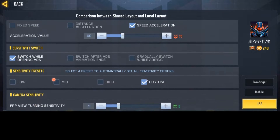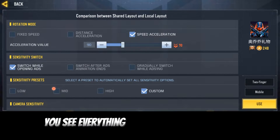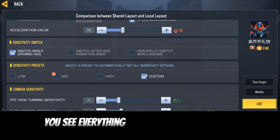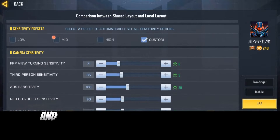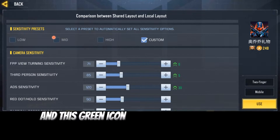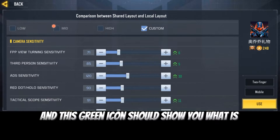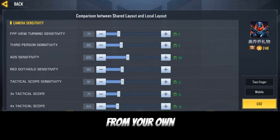This is my second account. Notice the name is going to show over here at the left-hand side of your screen — you're going to see the name over here. You can see everything he does with his account, and the green icon shows you what is different from your own.